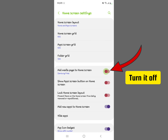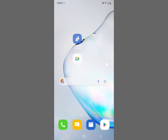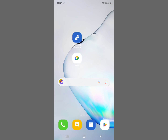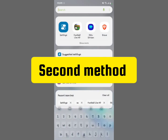What you want to do is turn it off. You can see it's showing 'Add media page to home screen' with Samsung Free right there. So when you come back and swipe right on your Samsung home screen, you will not see Samsung Free. That's the first method.